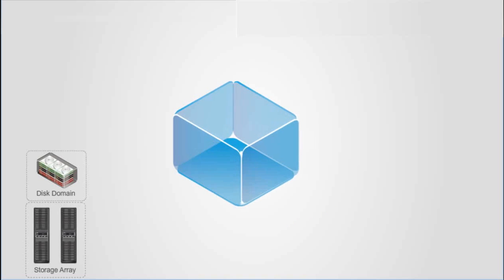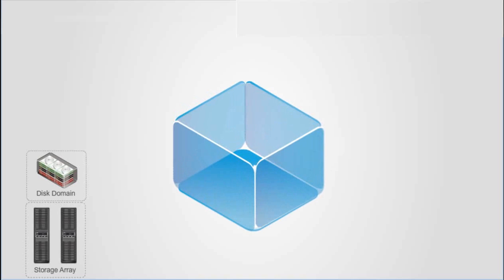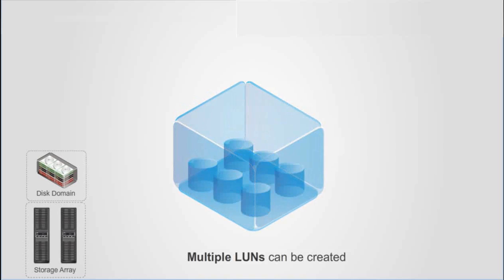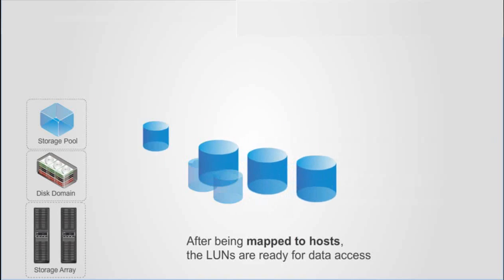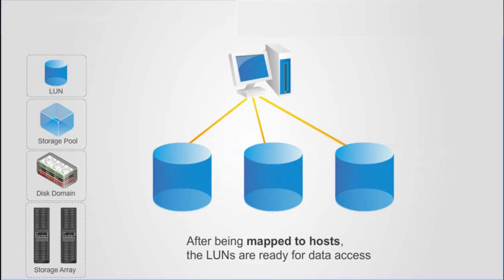In a storage pool, multiple LUNs can be created. After being mapped to hosts, the LUNs are ready for data access.